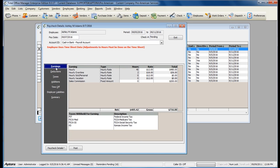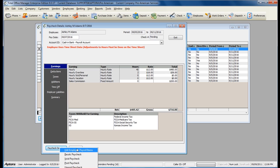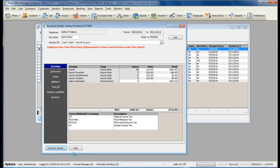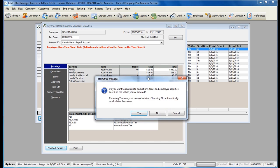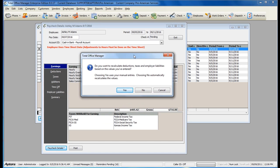If you have made any manual changes to the paycheck, you will then need to go to the paycheck details button and select the option to recalc paycheck. Click yes.